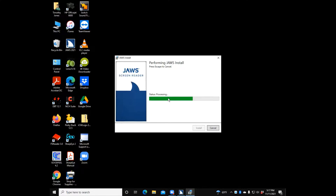At the moment I'm not getting any progress bar updates, but that will probably change as we go through. Once this installation is complete, it will prompt you to restart the computer, and once that happens I will not be able to continue this video.